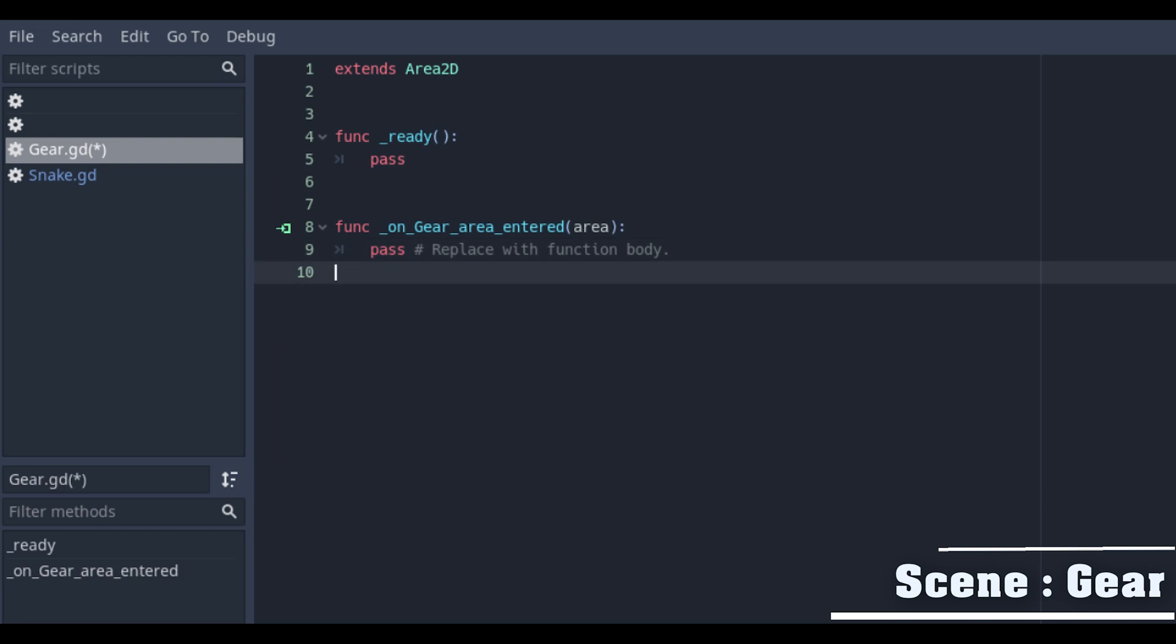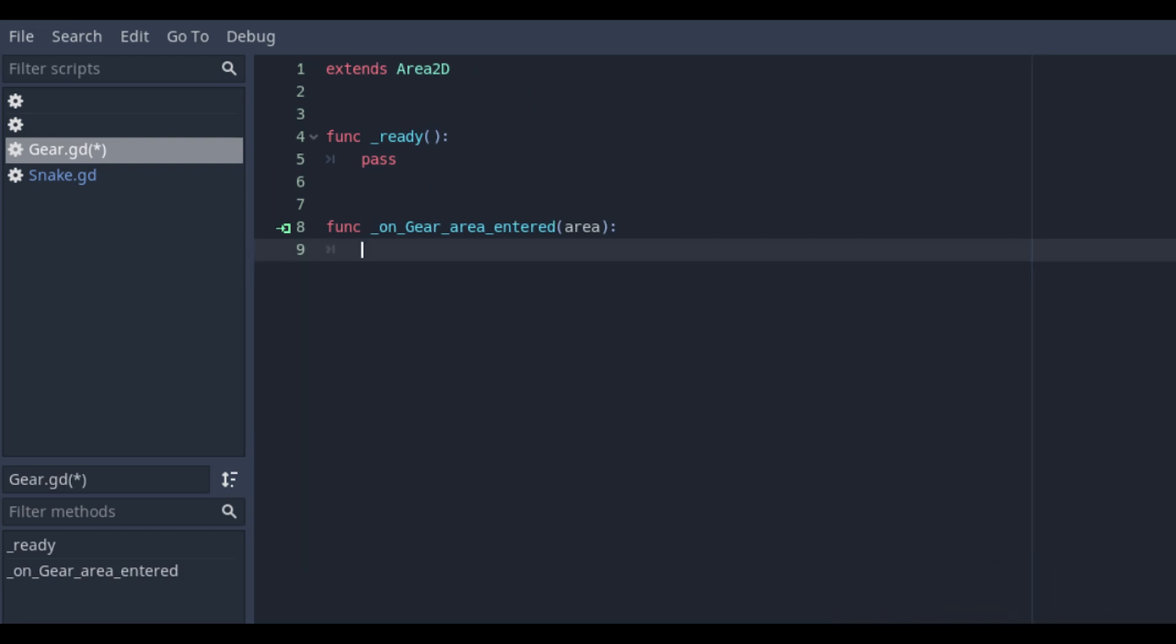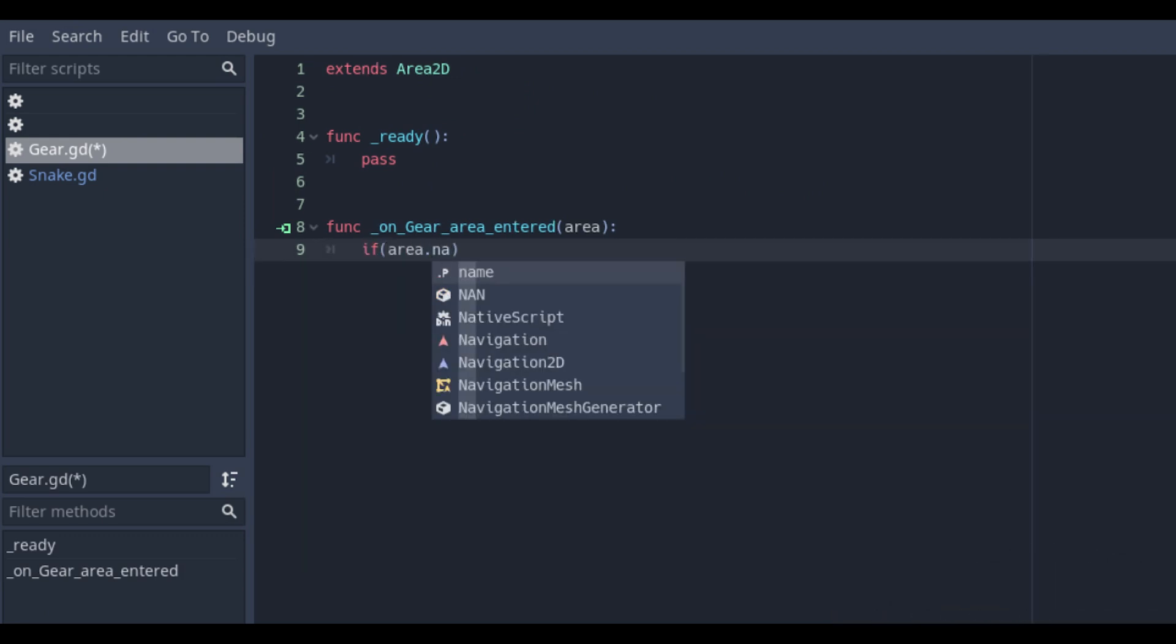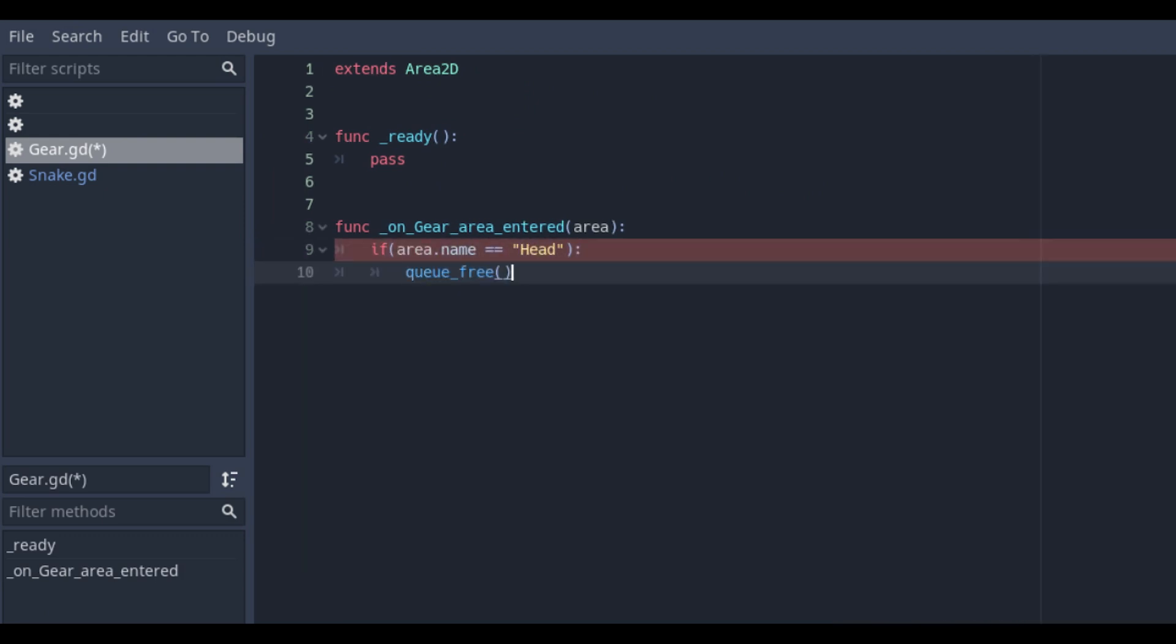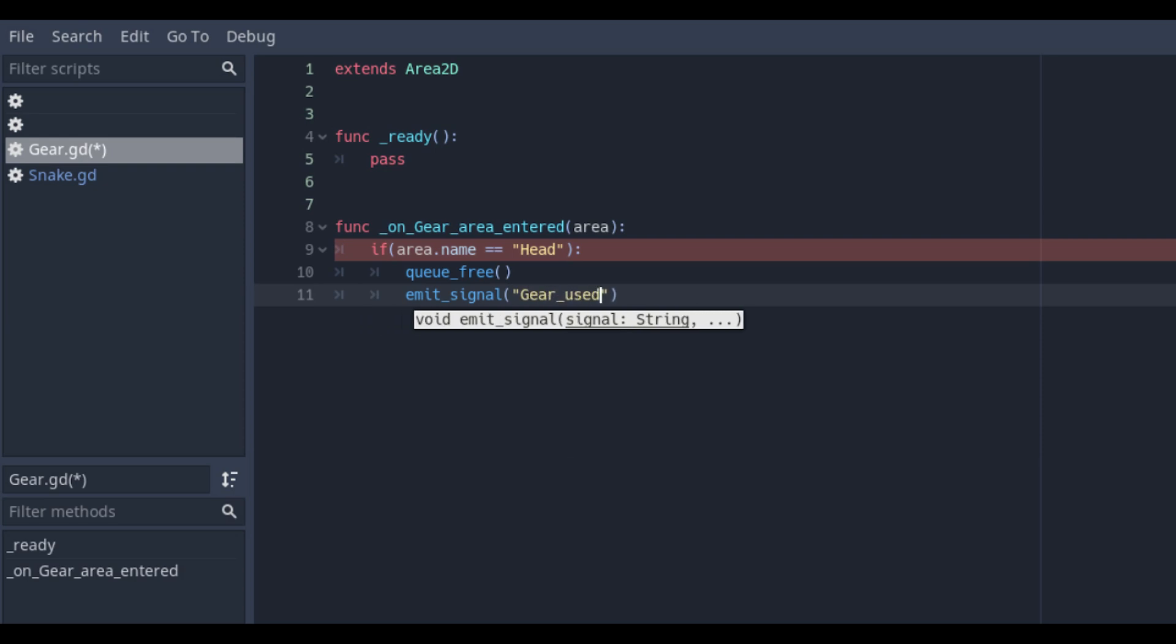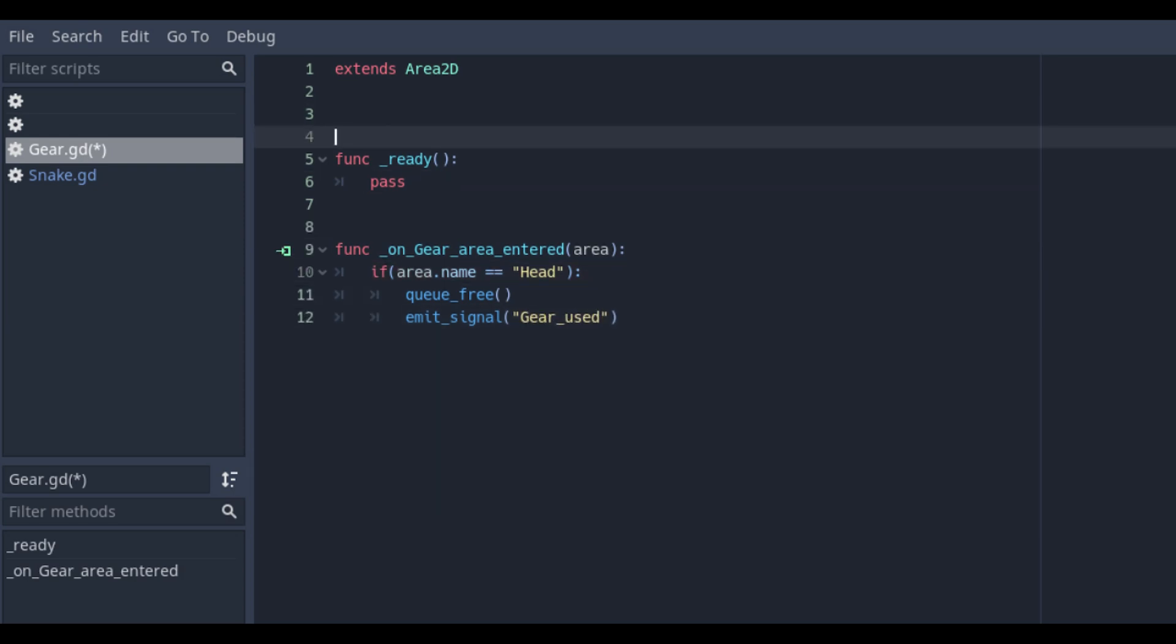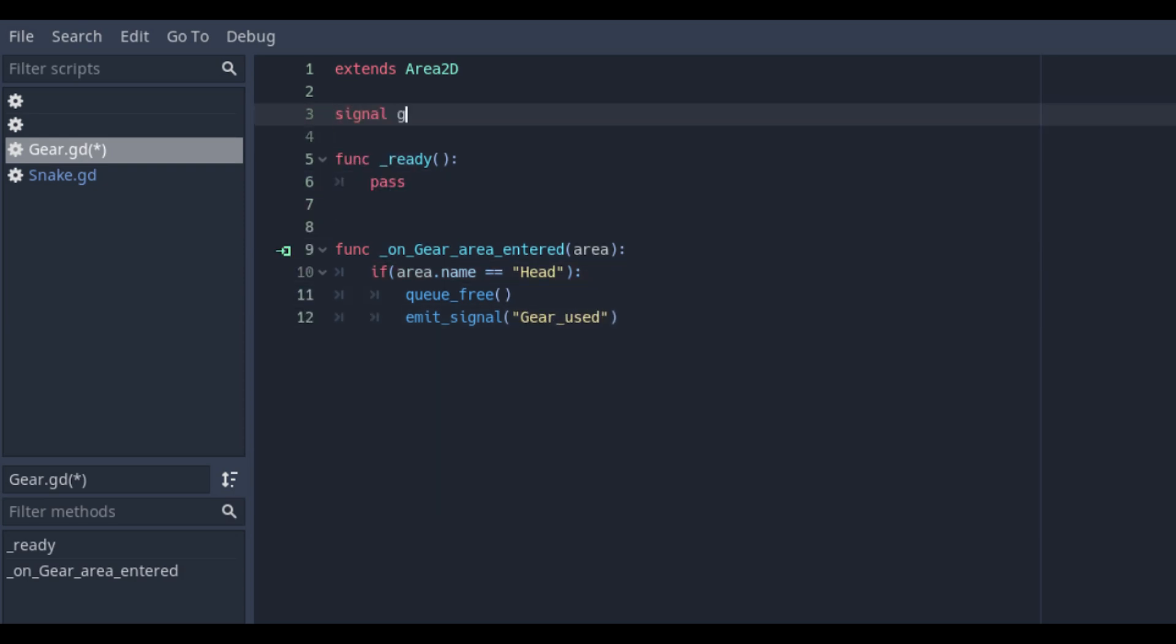In this new function we will check if the object collides with the head and in that case we destroy the gear and create a signal to re-use this check with emit signal name.